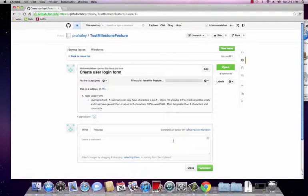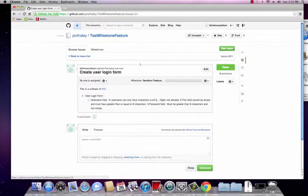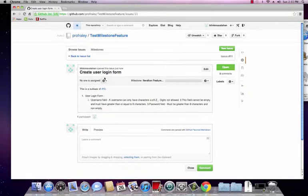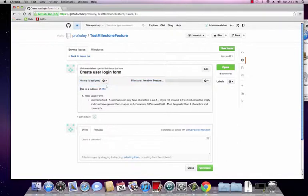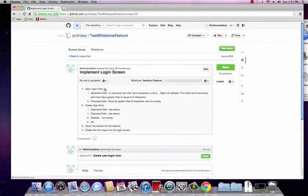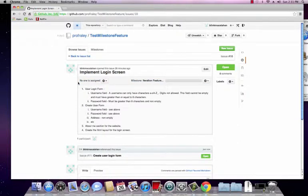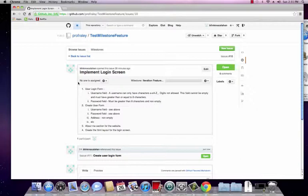And once we do that we can now see that we have issue 11, which is create user login form. And in our description it says this is a subtask of 10. We can click on 10 to get a higher level detail. And boom, we now know how to reference issues from issues. So that's really neat and dandy.